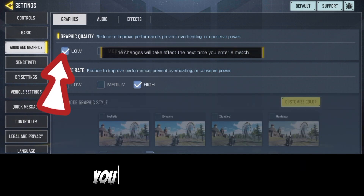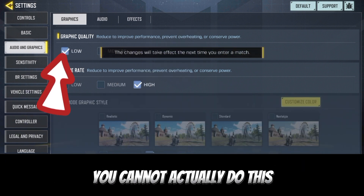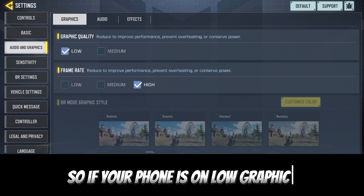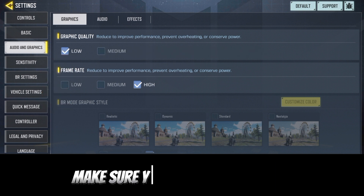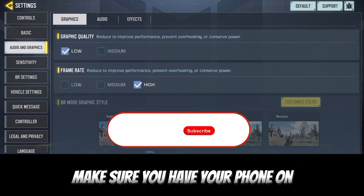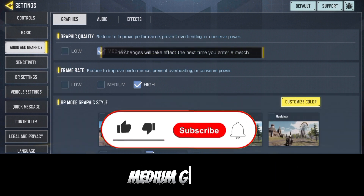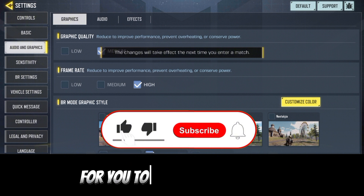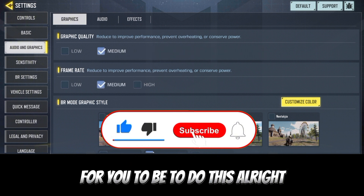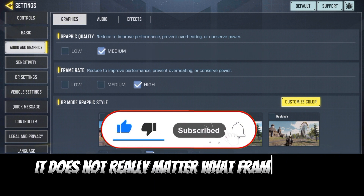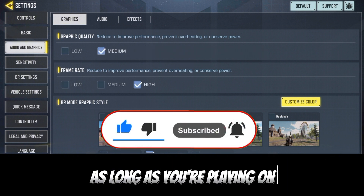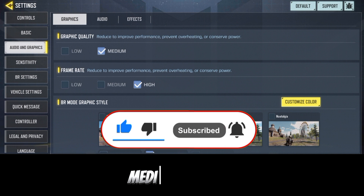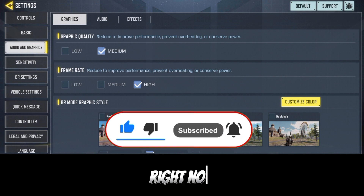We're going to go to graphics. Now, if you're playing on low graphics you cannot actually do this. So if your phone is on low graphics you cannot do this. Make sure you have your phone on HD or higher graphics to do this. It does not really matter what frame rate you play at, as long as you're playing on HD graphics.